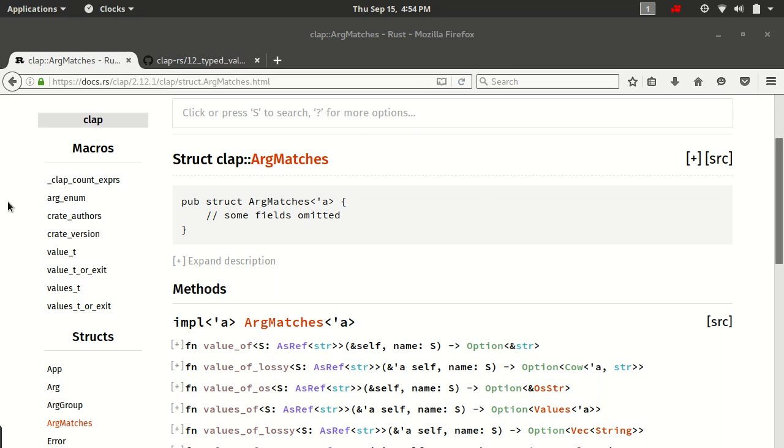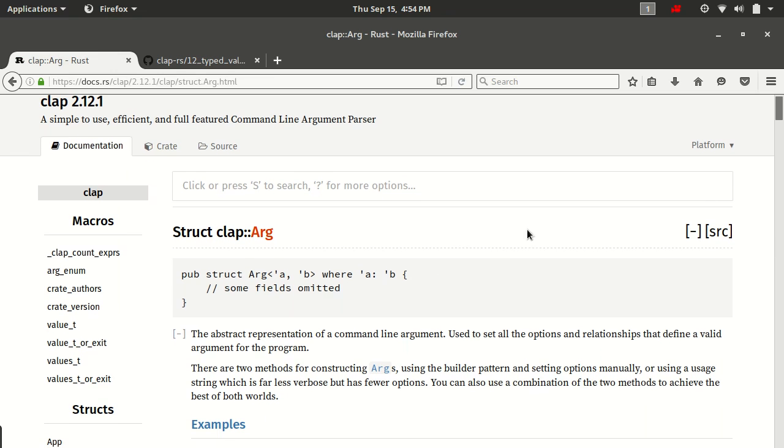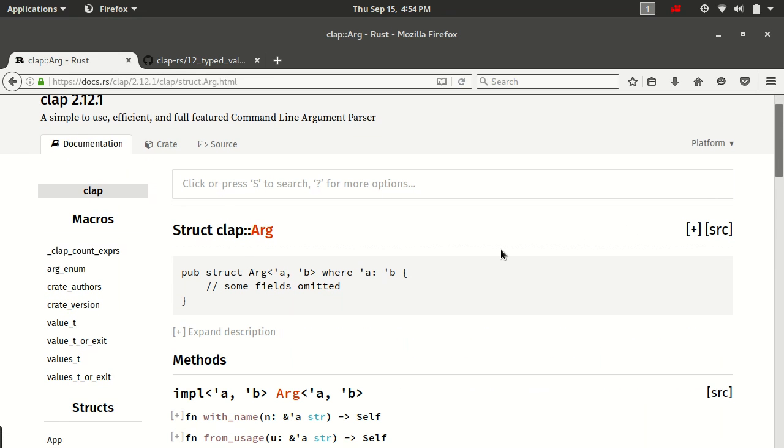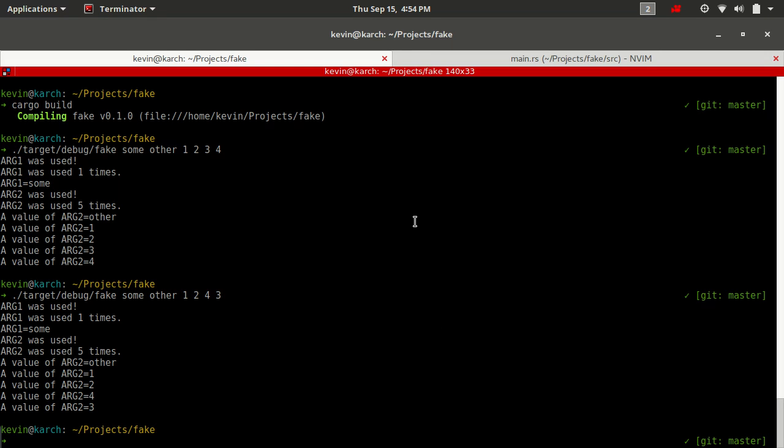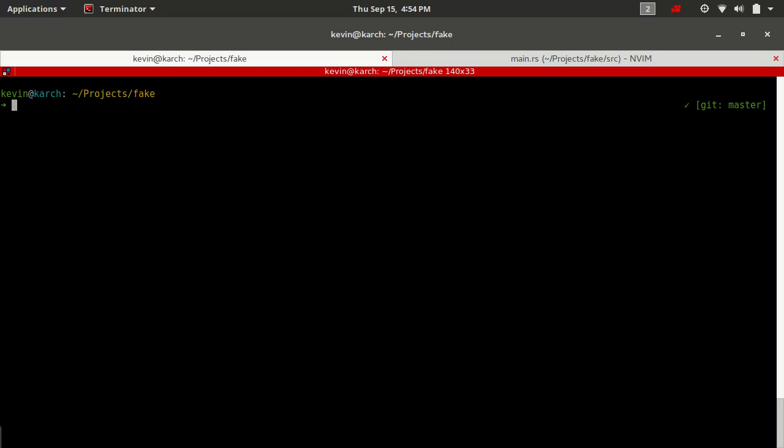So let's go back to the arg struct in the documentation. The only other two things really that matter for flags besides all of the ones that we've already covered in positional or free arguments is they don't have an index, and they do have a long or a short. A long is usually a double hyphen followed by a full word, whereas a short is usually a single hyphen followed by a single character.